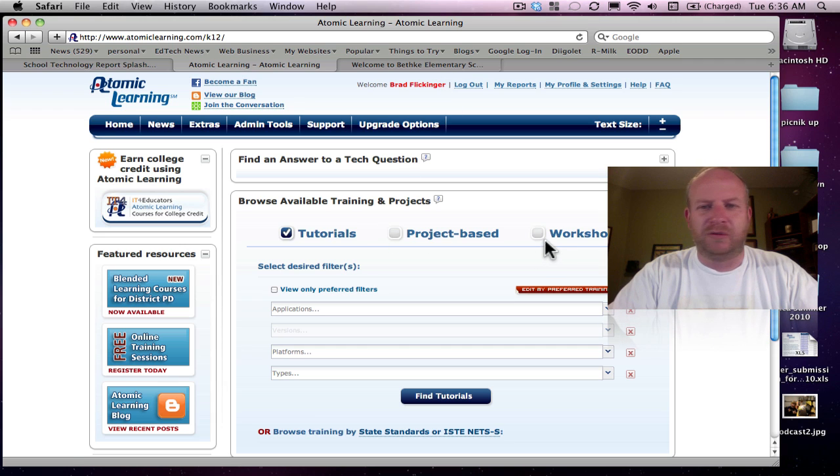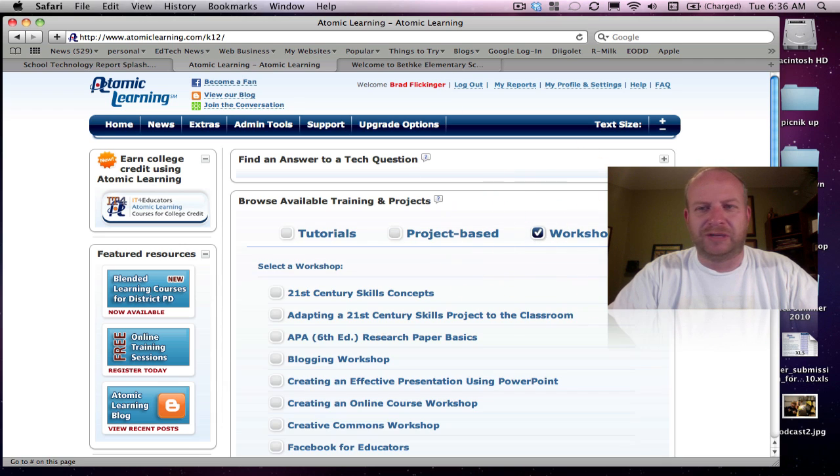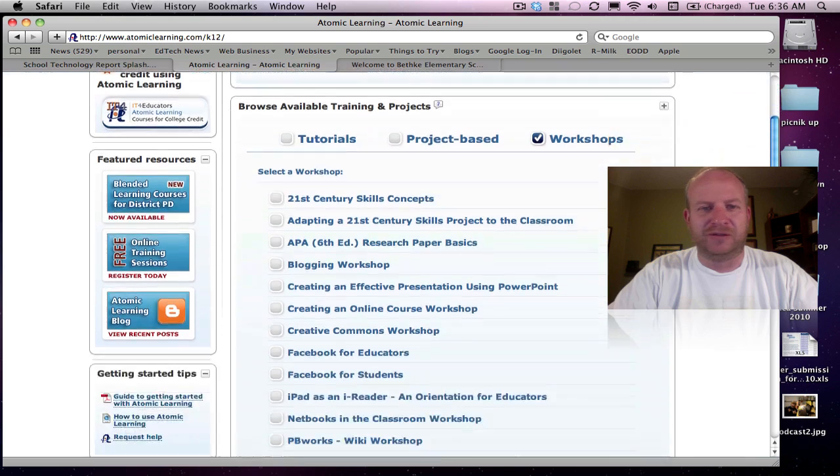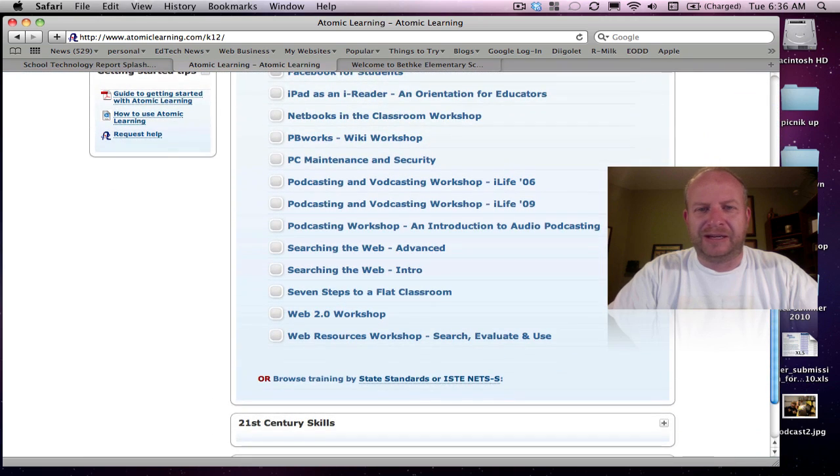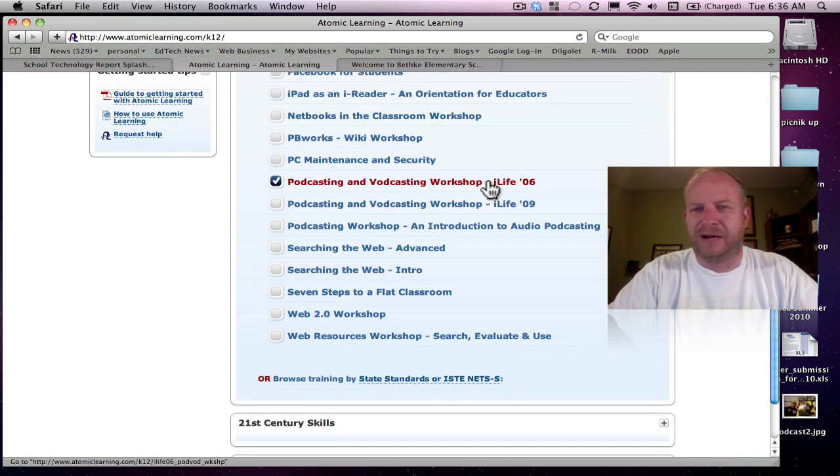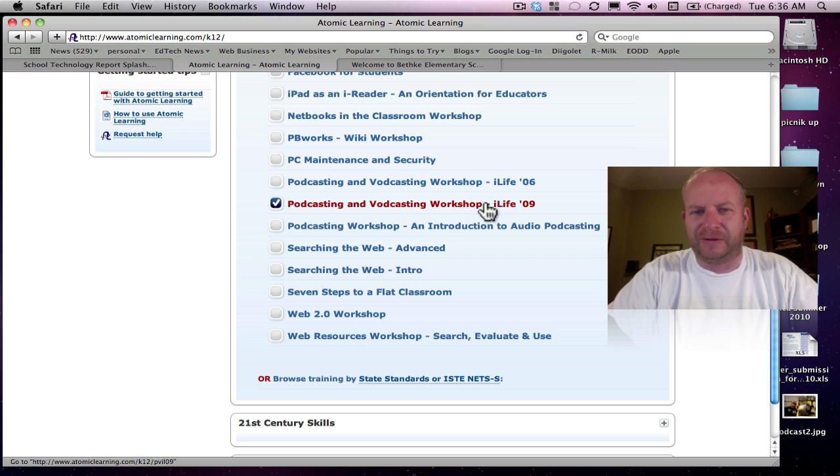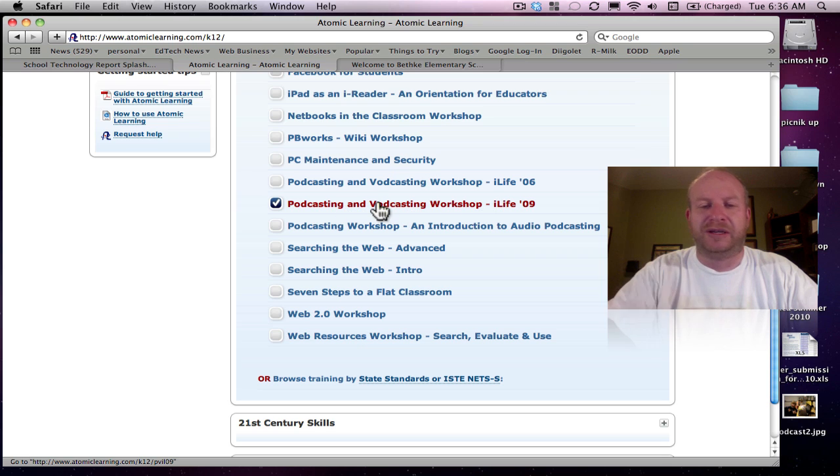I just wanted to show you under Workshops. I'm just going to click on the Workshop tab here, scroll down a little bit. And down here under Podcasting, they have for iLife 06 and for iLife 09, and this is podcasting and vodcasting, so video podcasting as well.